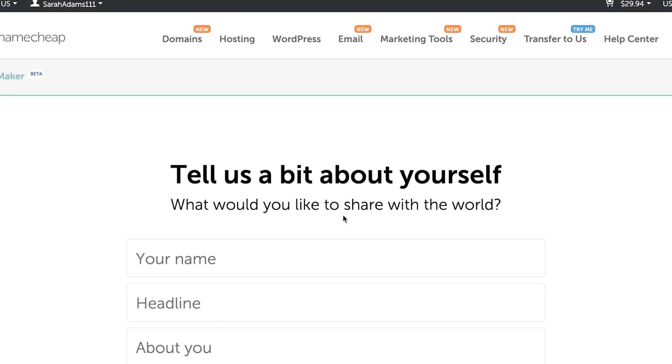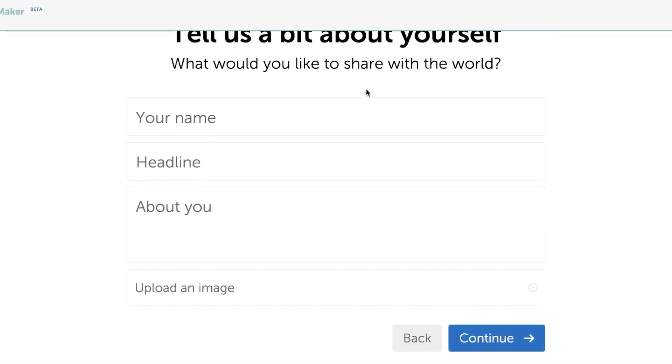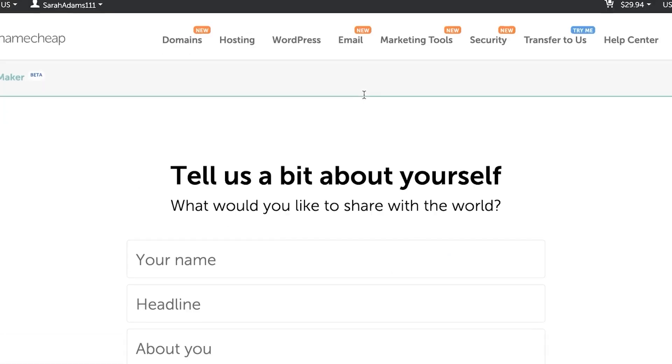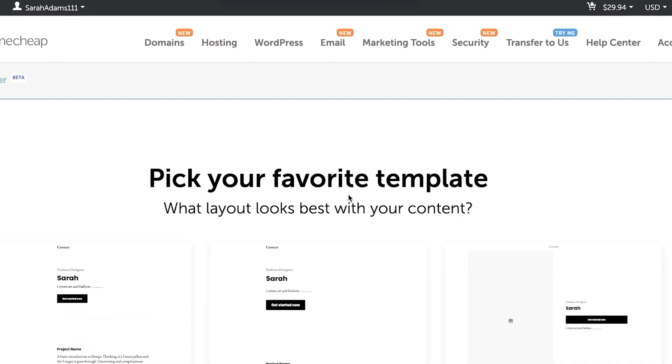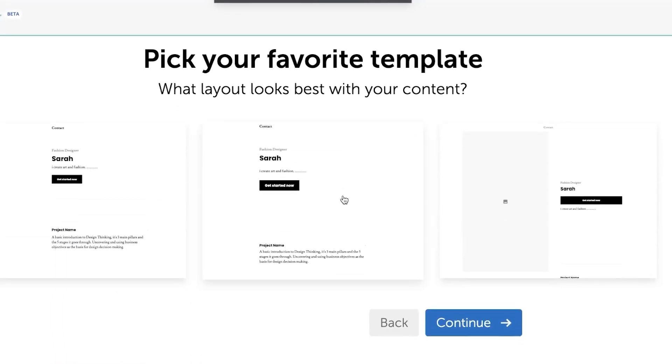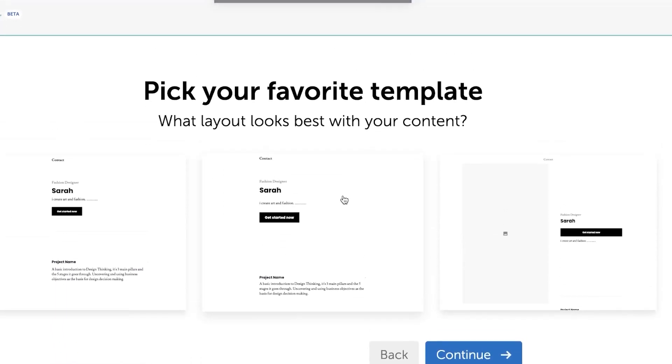Tell us a bit about yourself. Now this is just simple details that we need to add. After adding the personal detail, now we are going to select our template.